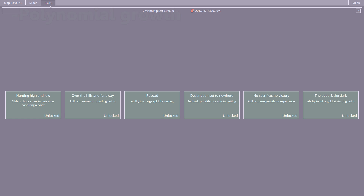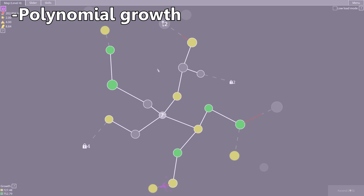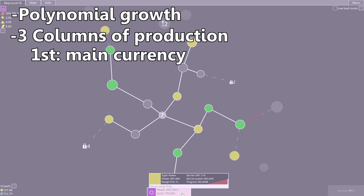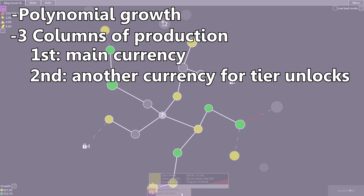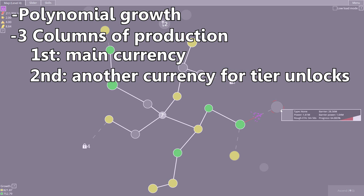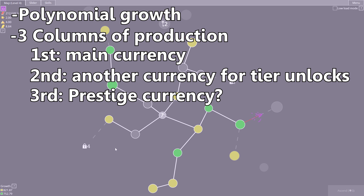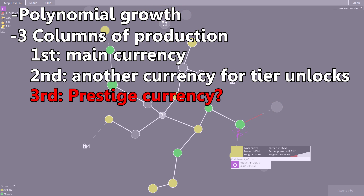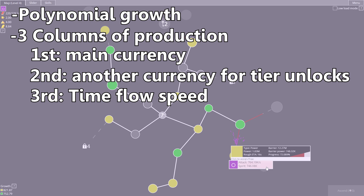For my idea I'll have a polynomial growth like my previous game, where there are three columns of production. The first will produce the main currency, the next will produce a currency used to buy more tiers of production, and the last on my original idea produced some kind of prestige currency. But the more I thought about it the more I disliked the idea, because it's basically just another currency — the only difference is that you have to reset to get it.